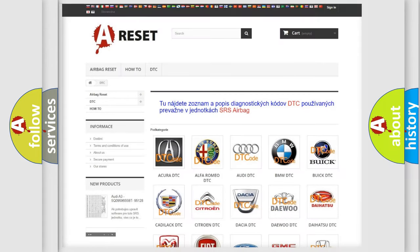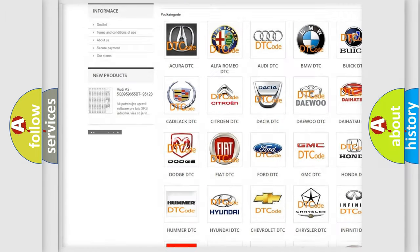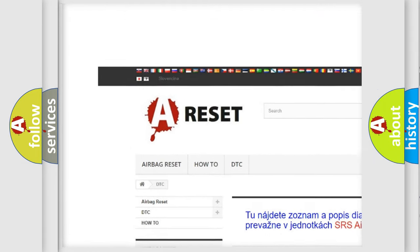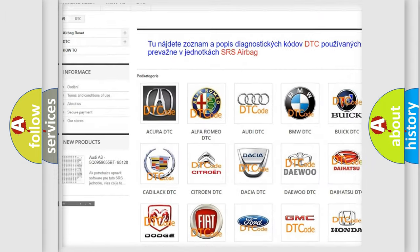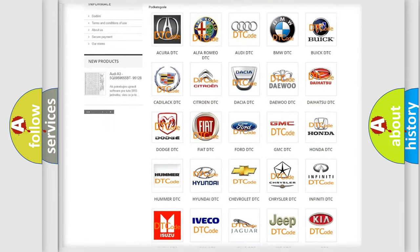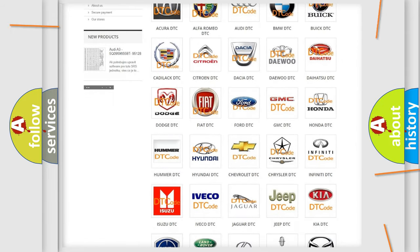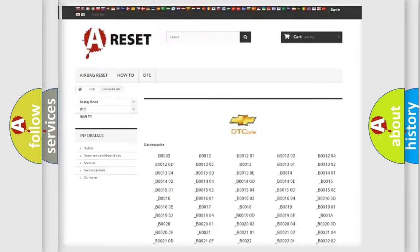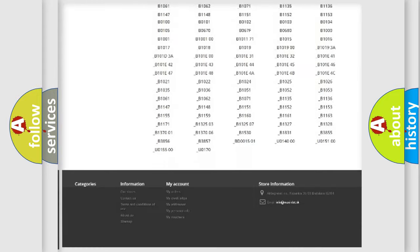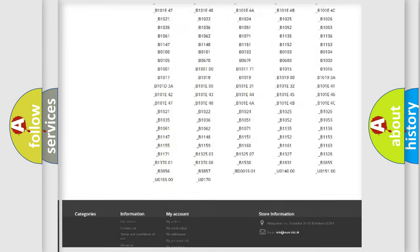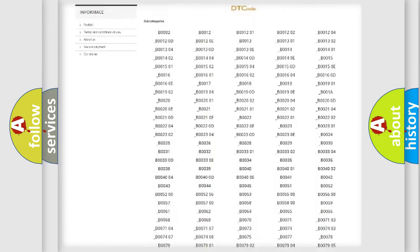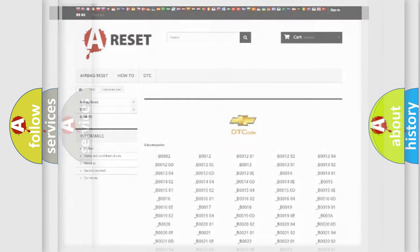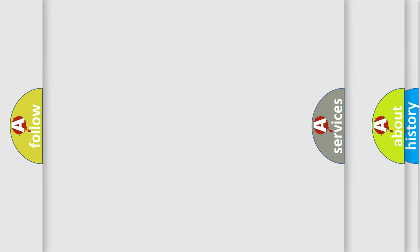Our website airbagreset.sk produces useful videos for you. You do not have to go through the OBD2 protocol anymore to know how to troubleshoot any car breakdown. You will find all the diagnostic codes that can be diagnosed in Chevrolet vehicles, and many other useful things.